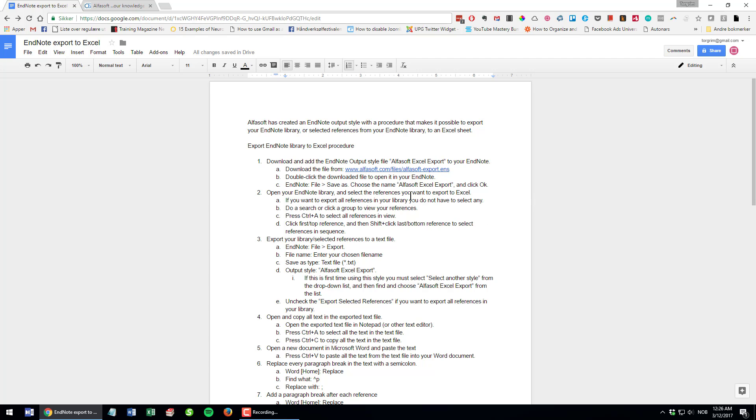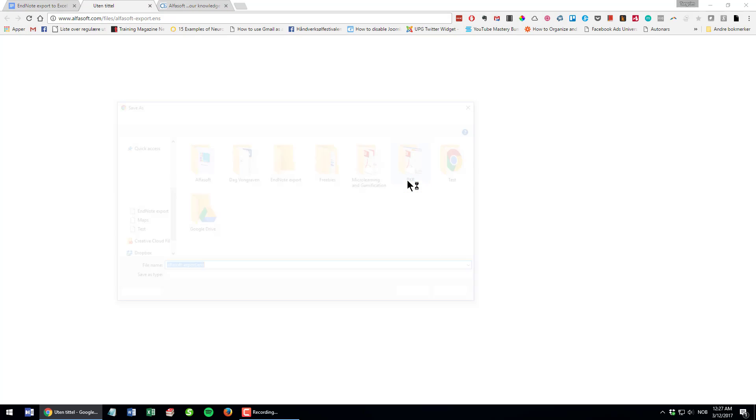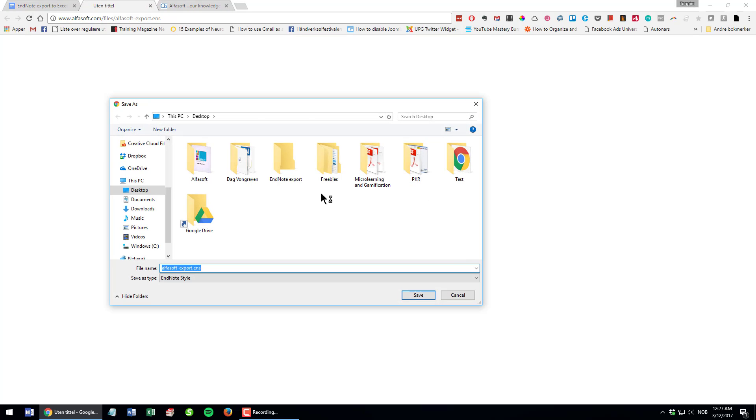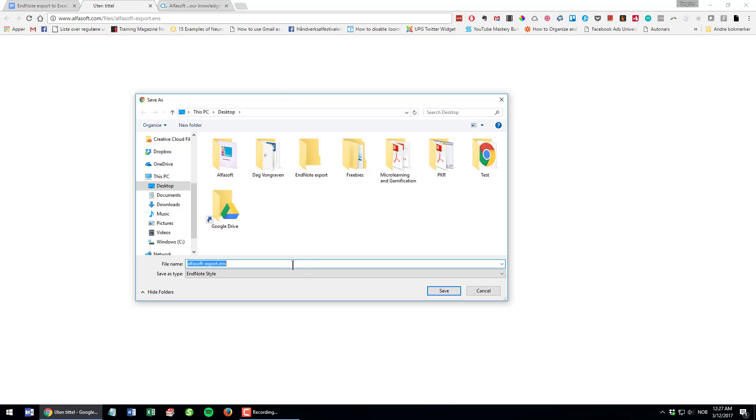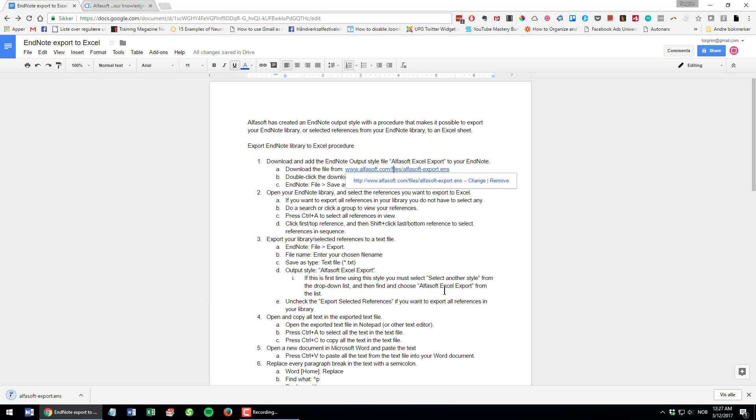The first thing I'm going to do is download and install this output style, this Alphasoft export style to my EndNote. Here's the link and you will also find links to this procedure on our website and down below. I click this link and download the Alphasoft export file. You can see it's an EndNote style file.